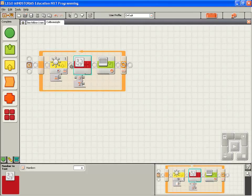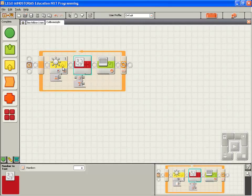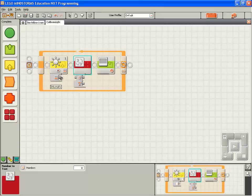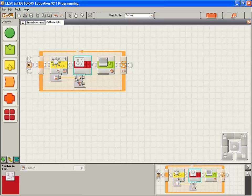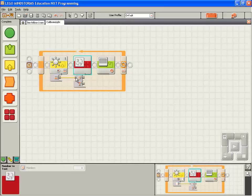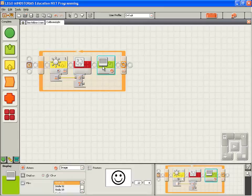Now I'm going to take the value from the light sensor block intensity port. See how when I hover the mouse over this port here, it turns to a little electrical spool. I left click and drag the value into the input of the number to text block. We now need to get the value out of the number to text block, pass it into the display block.